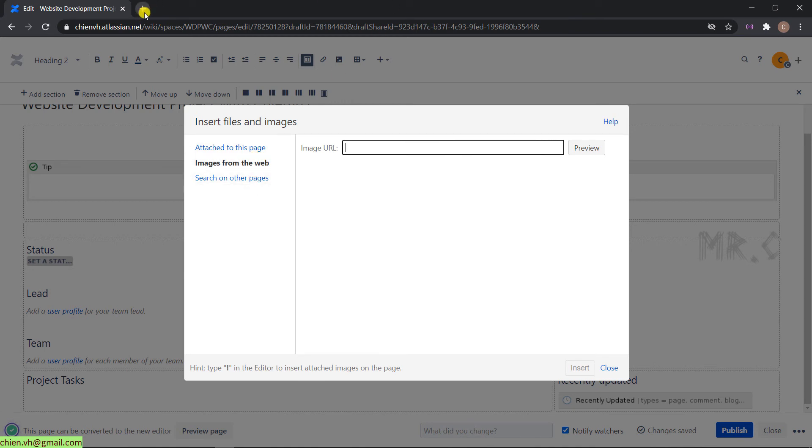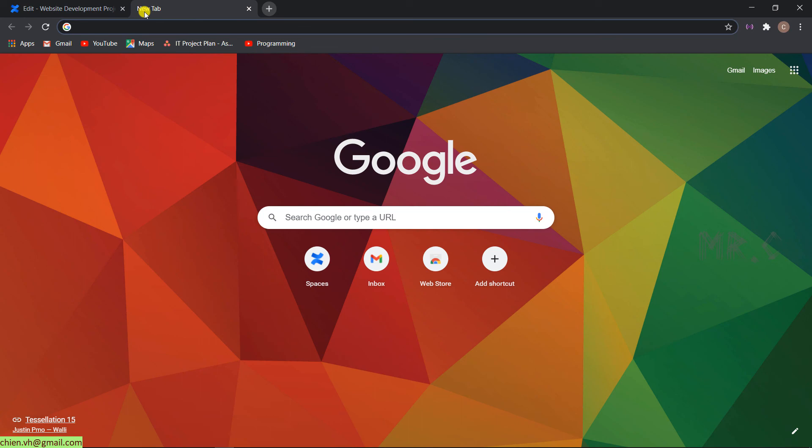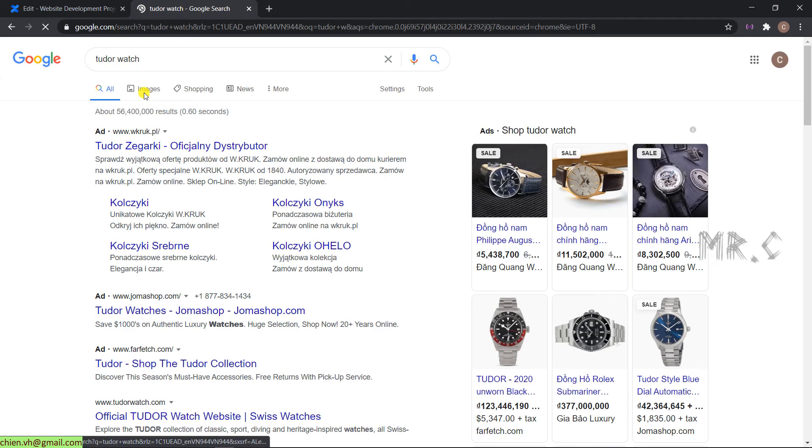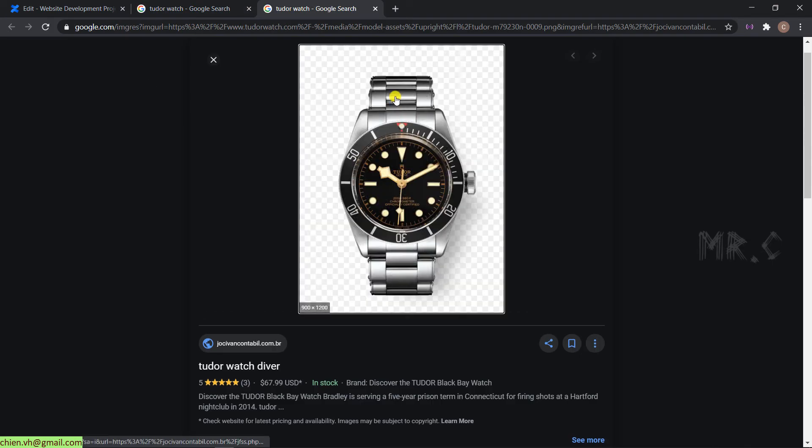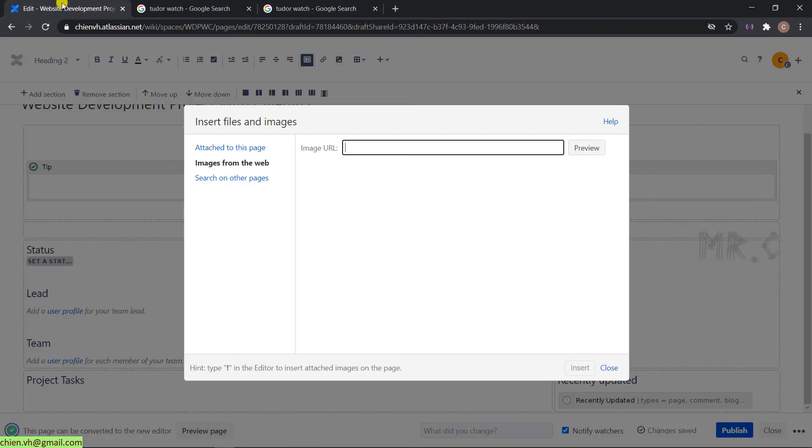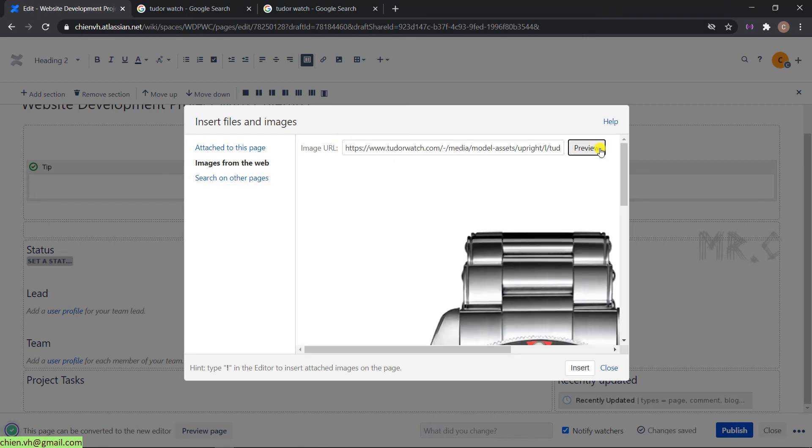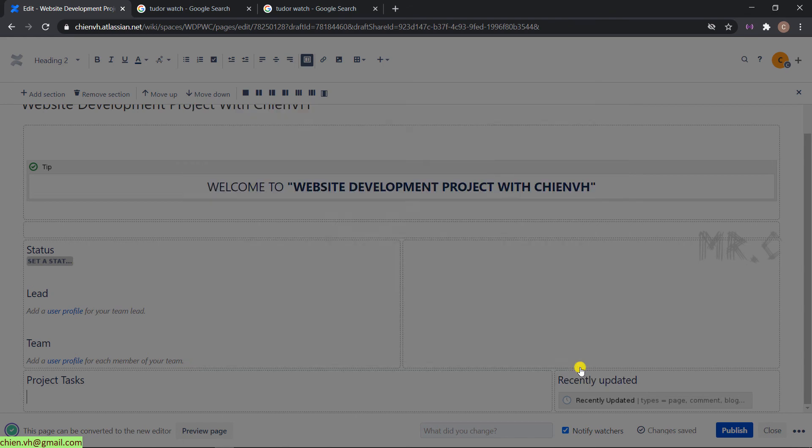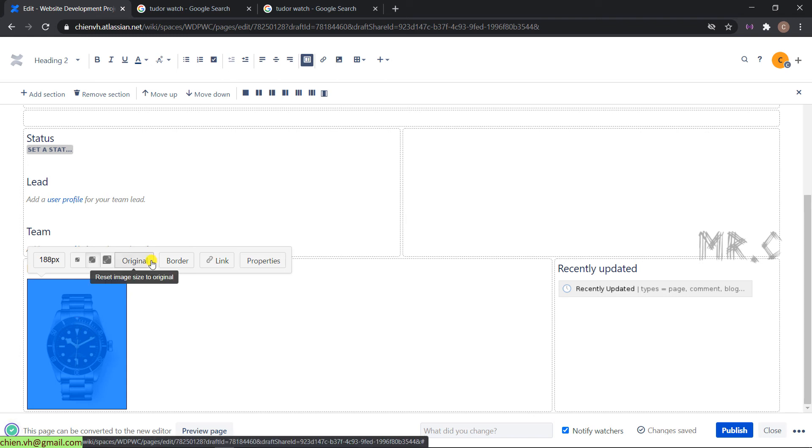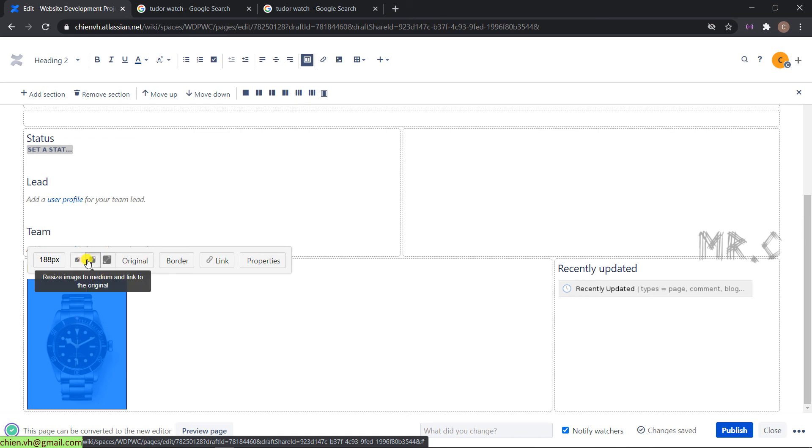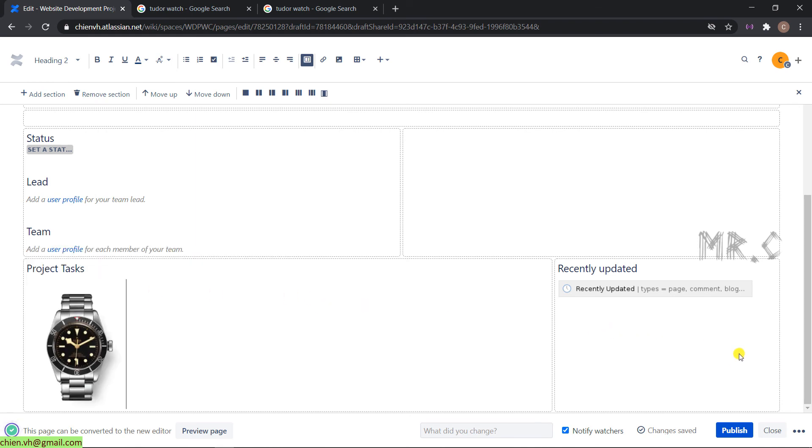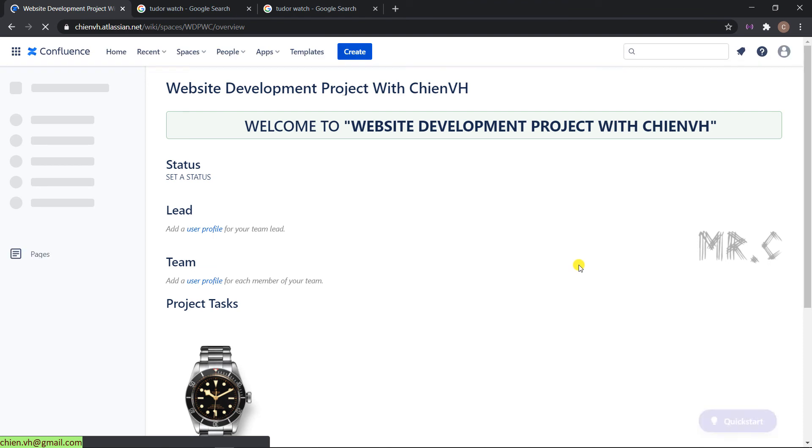I'll search for an image of a watch. Copy the URL of the image, go back to edit, and insert it from the website. Preview and insert. When you insert a new image into the Confluence page, it will show selection options: Original means it displays the full resolution of the image. You can resize the image to large and link to the original, resize to medium, or small. You can also set the number here manually.